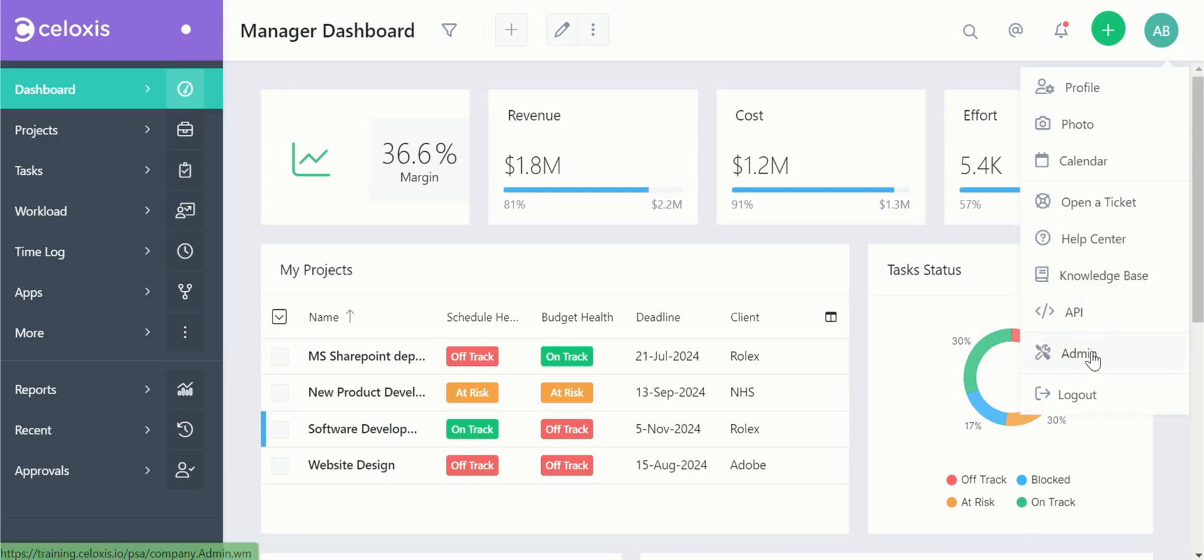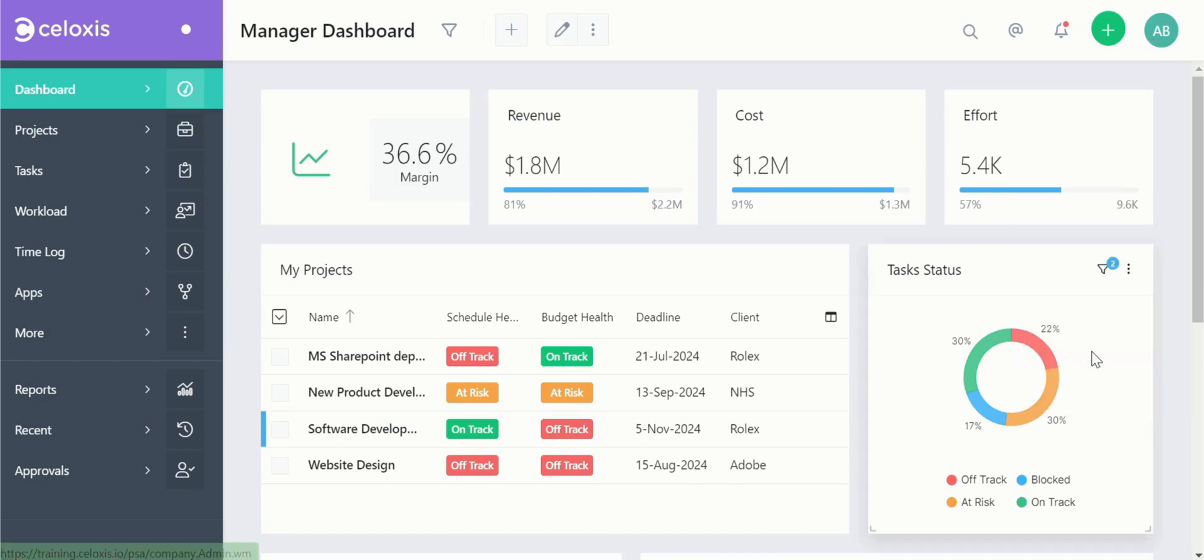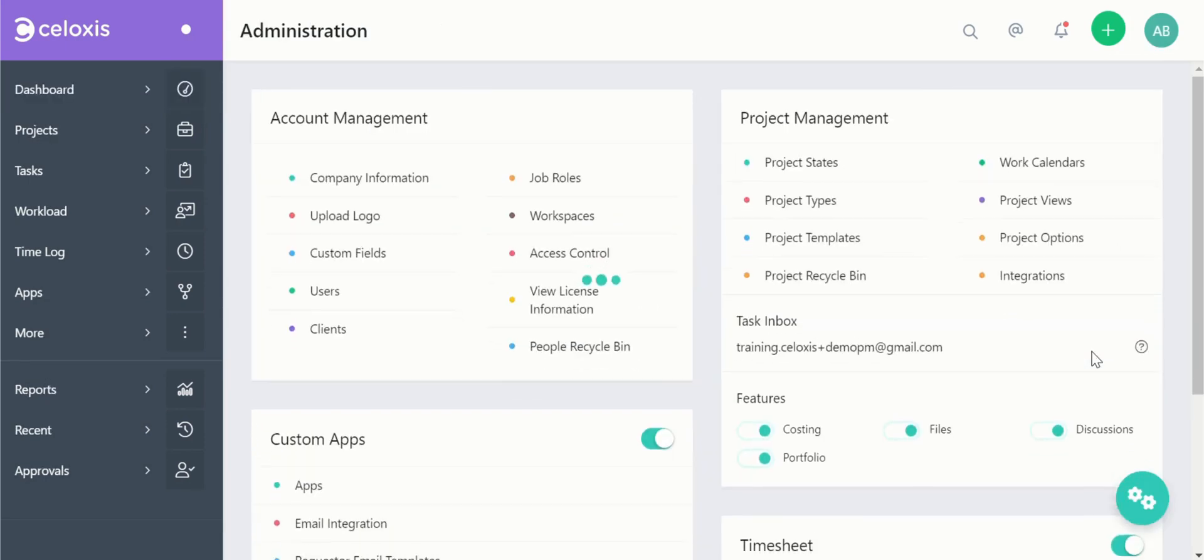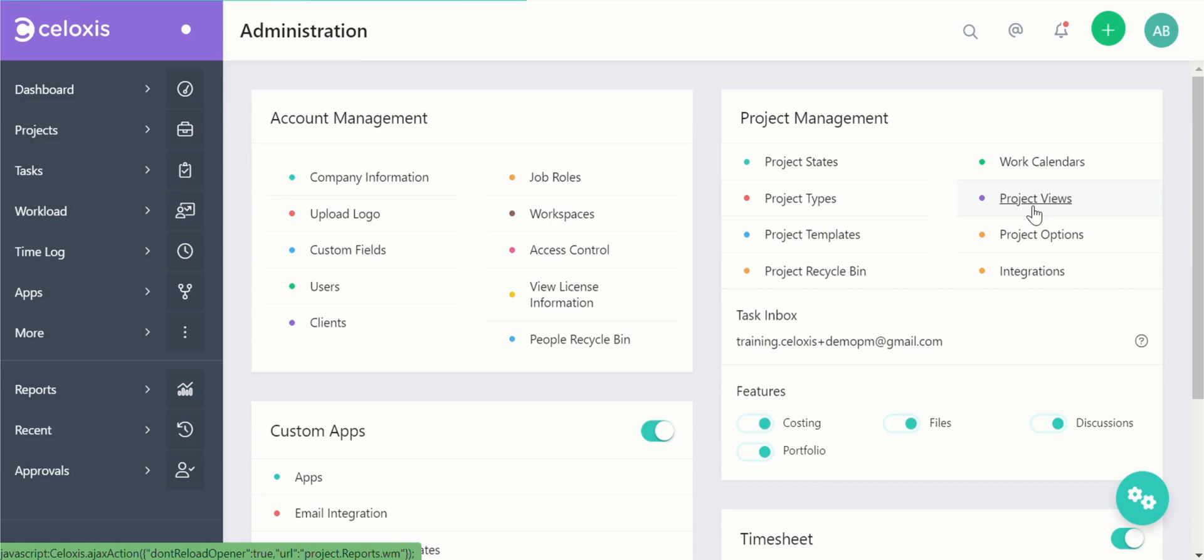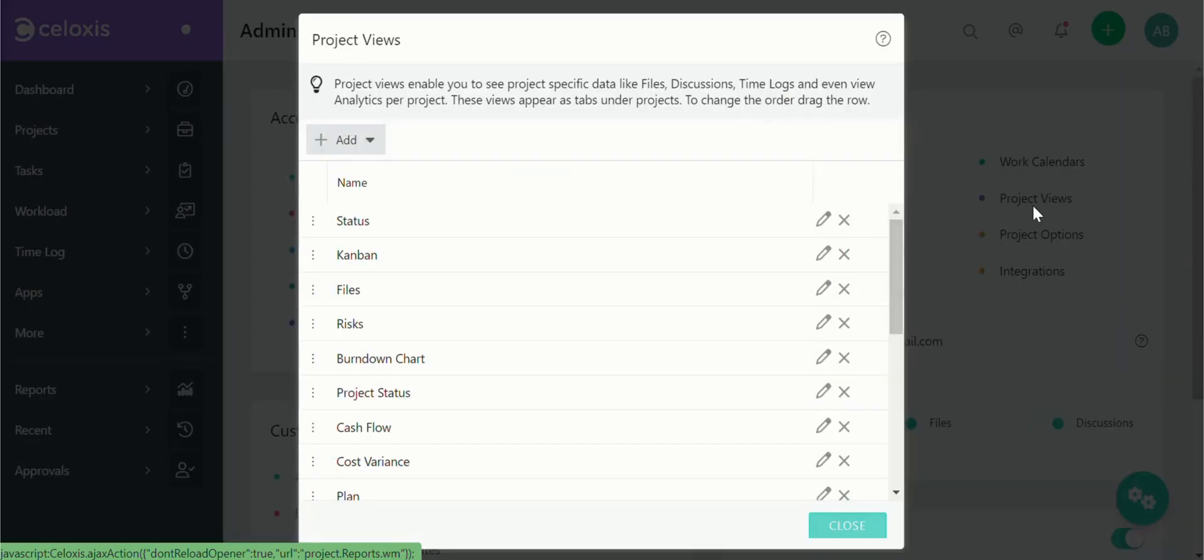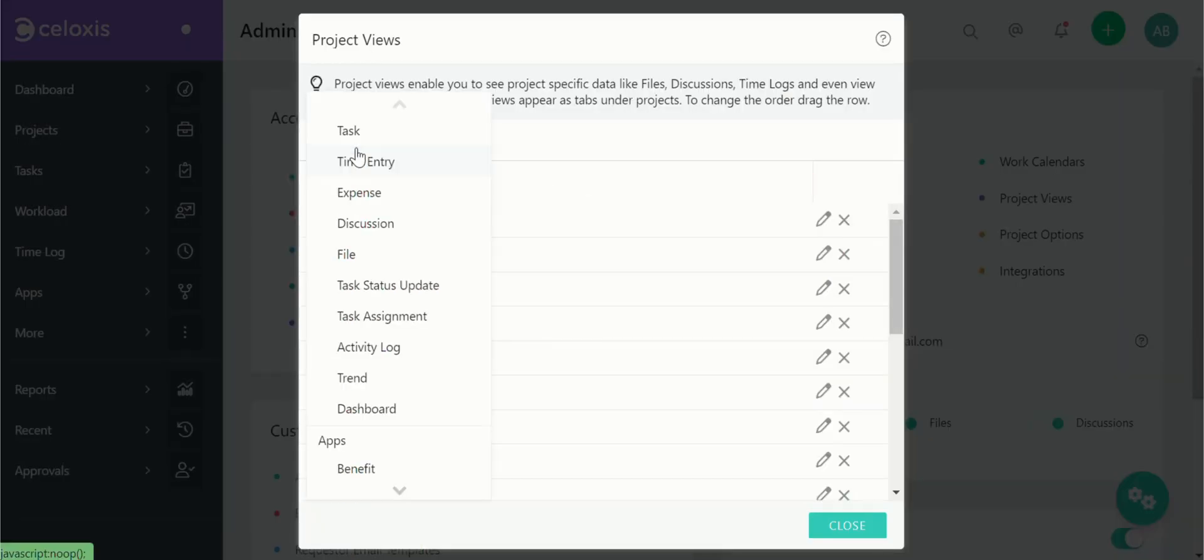Once you're logged in click on your profile and click on admin. On the admin screen locate the project management section and click on project views. To create a new project view click the plus add button at the top left.